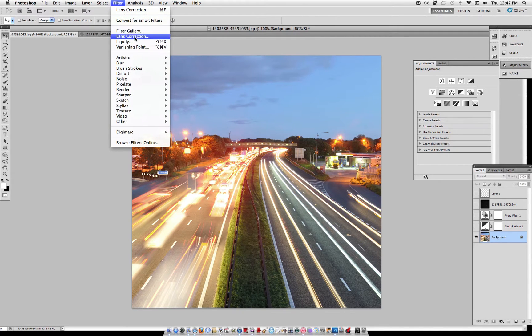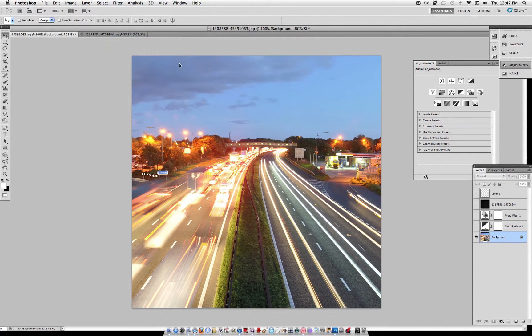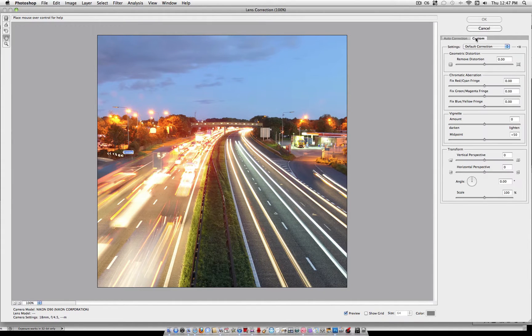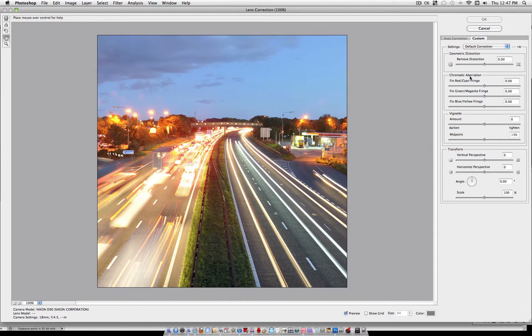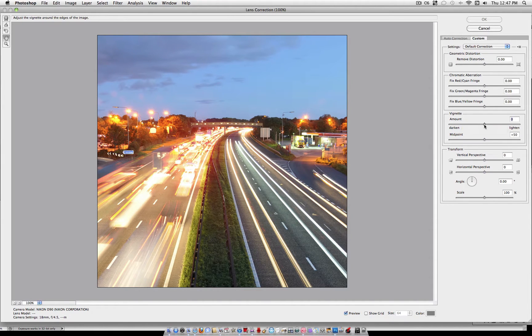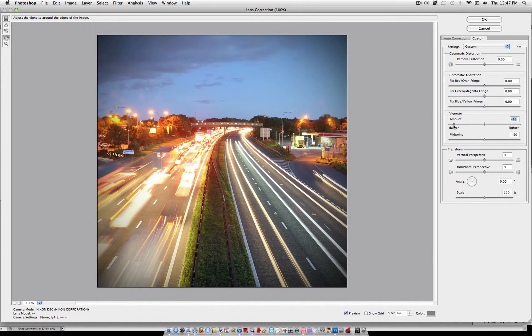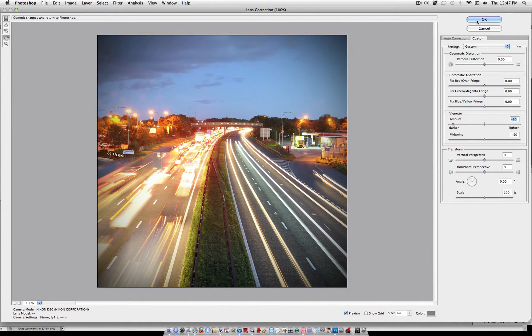and then under the Custom tab, you're going to go to Vignette, which is the third box, and just take the slider and darken it a bit. So we're just going to create a small vignette.